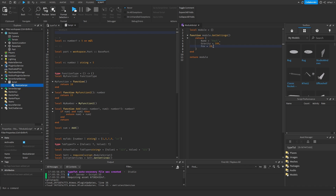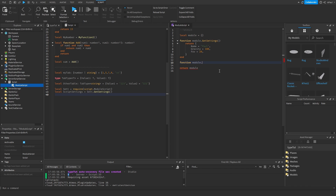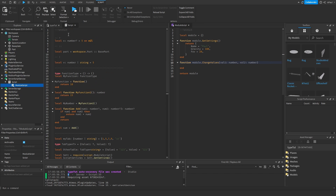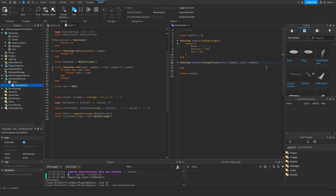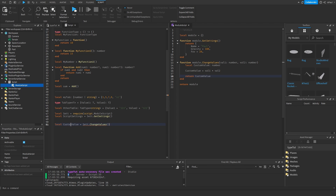Strict mode transfers types by default. If you add another function — say `module.changeValues(value1, value2)` — where both are numbers, strict mode will infer the return type. If inside the function you create `local customValue = value1 * value2` and return it, strict mode already knows `customValue` is a number. Calling `settings.changeValues(...)` will also be typed as returning a number.